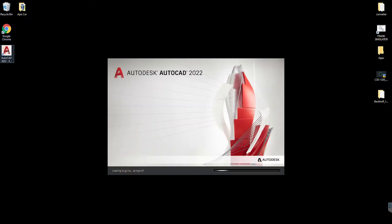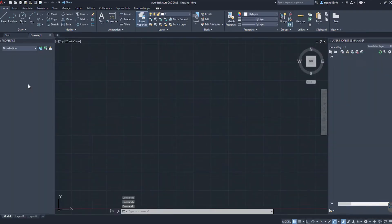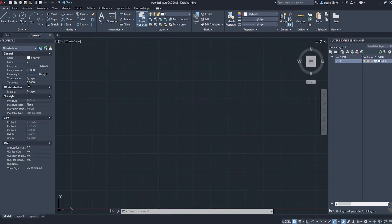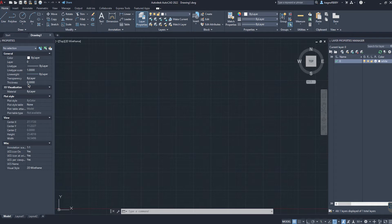This is AutoCAD, one of the most commonly used architectural softwares. Similar to SketchUp, it's a relatively simple software to operate, especially in the way that we'll be using it. For the purposes of this demonstration, we will be making a small 20 by 20 foot tiny home that can be printed from a single position.